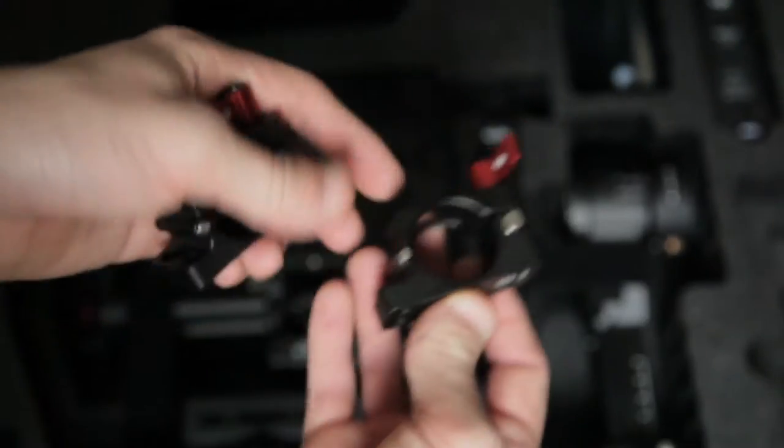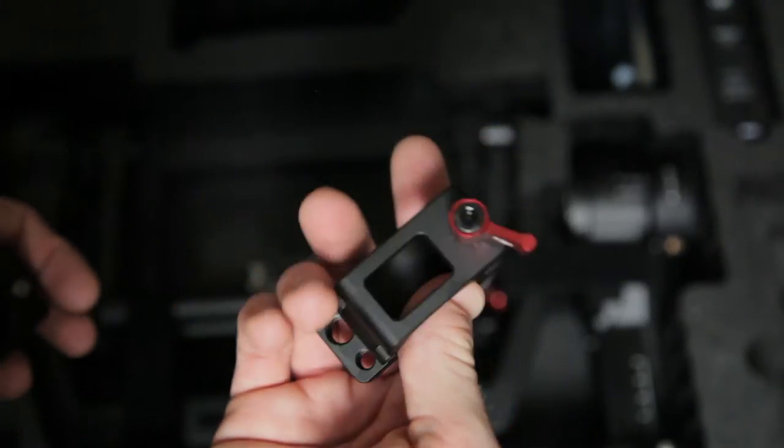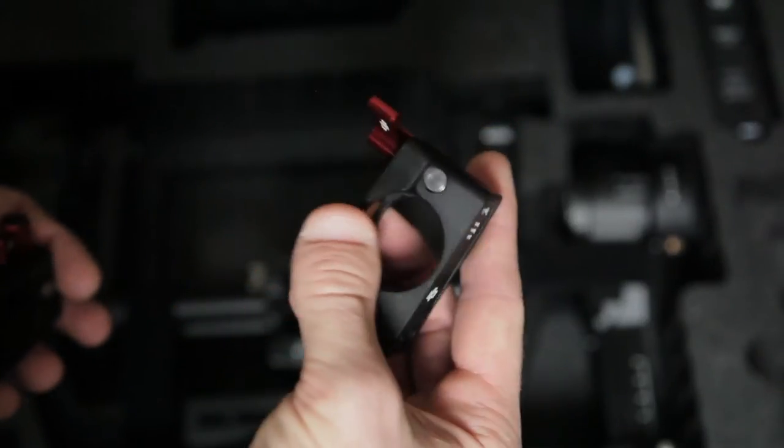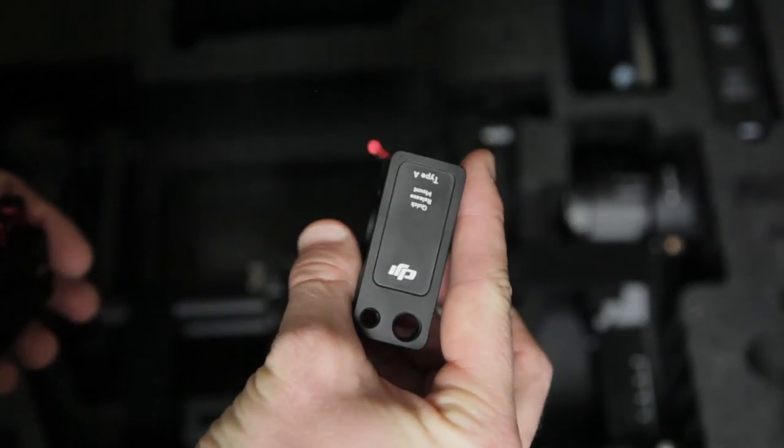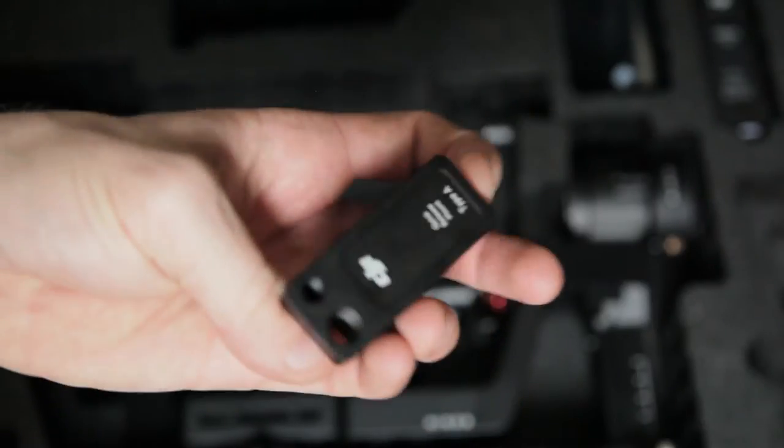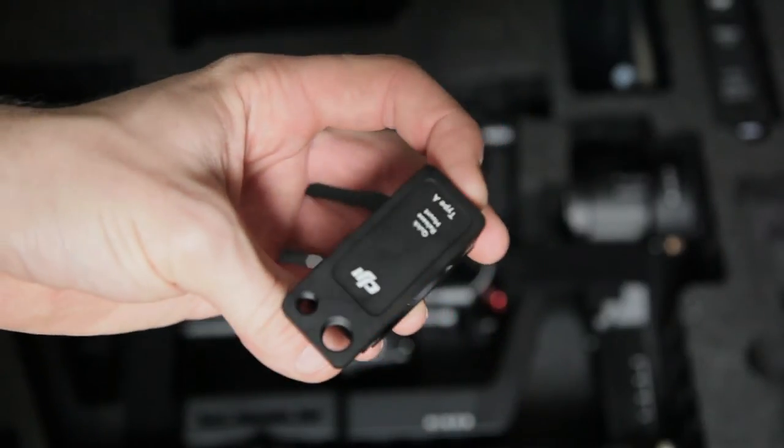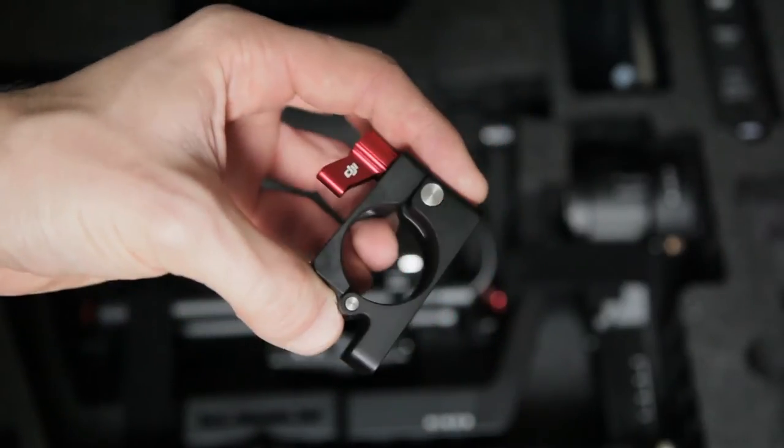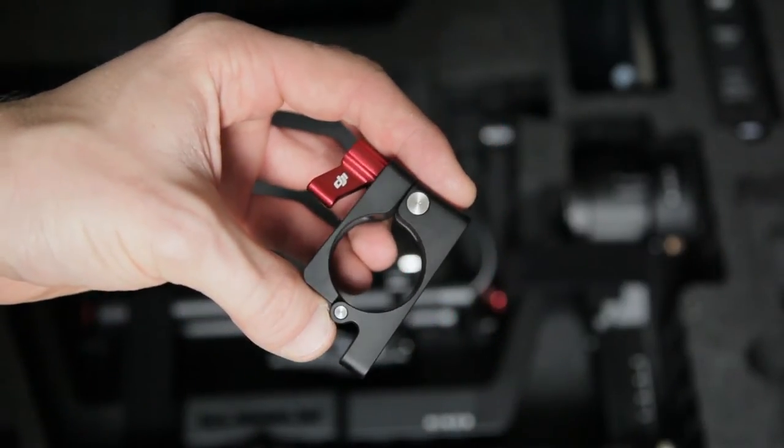Then we have two accessory mounts included. They come in very handy when using a display or any other accessories, of course.